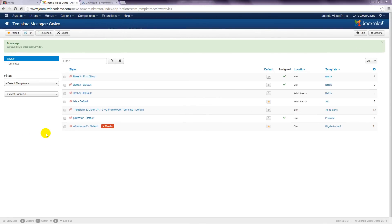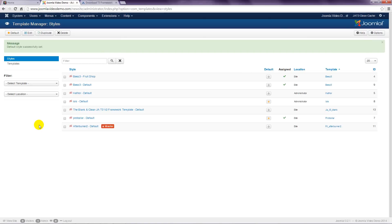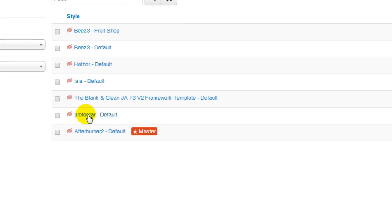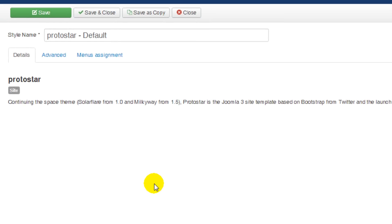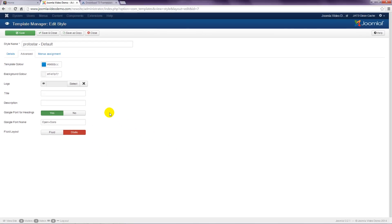Joomla template developers have the ability to include parameters that allow you to change the look and certain functionality of the template. Back in Administrator, let's switch back to the default template that comes with Joomla. Now click on the template title here. Then when you click on the Advanced tab, you'll see several options listed. These options vary from one template to another, or they might not exist at all. These options are included at the discretion of the template developer.